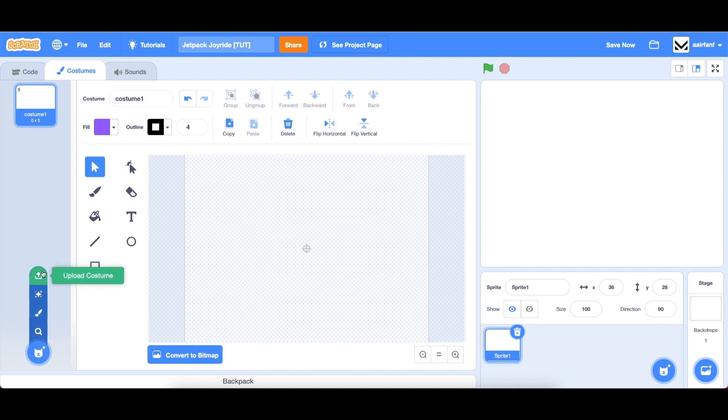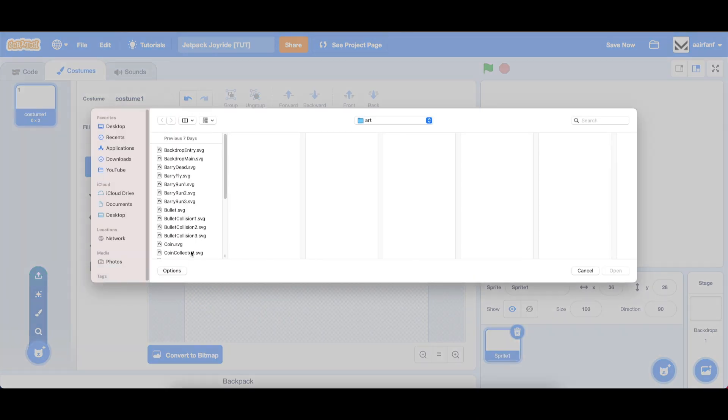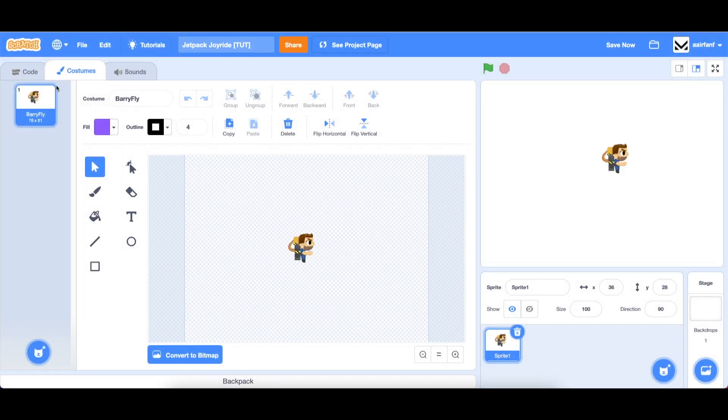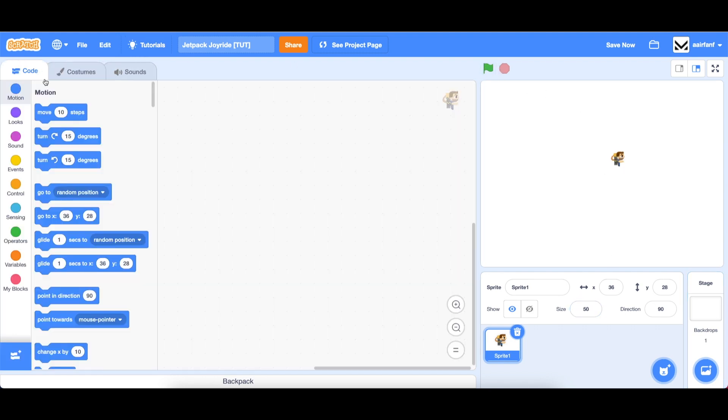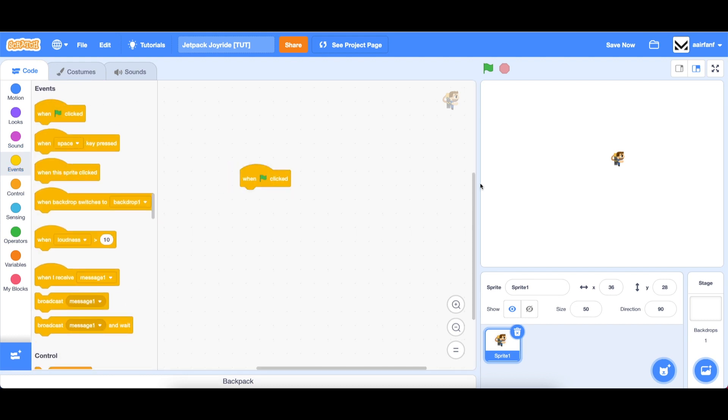Now there's a link to all the art assets in the description below. So you can download all of them. We're going to drag in berry fly, double click. And if we delete the first costume, you can see we have this. We're going to set our size to about 50 and we're also going to make it go right here just to start off.